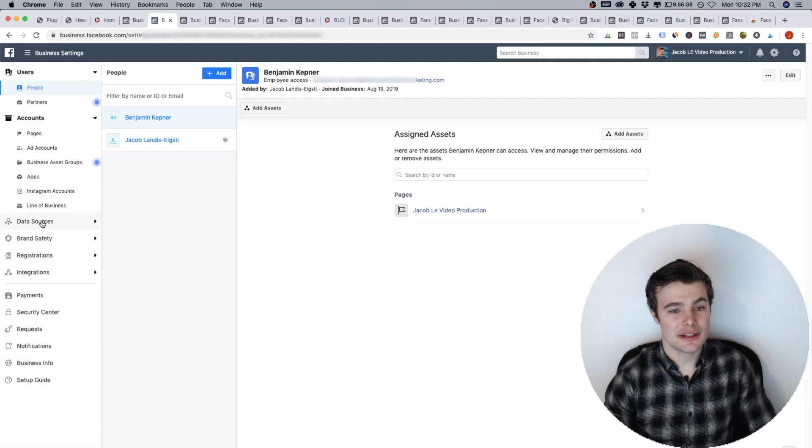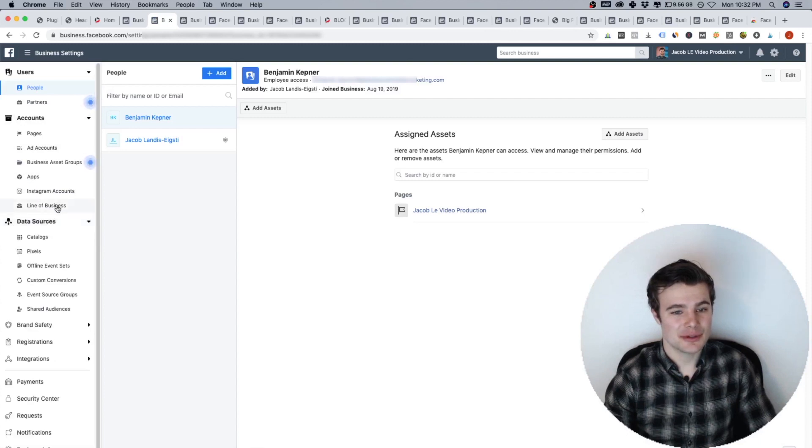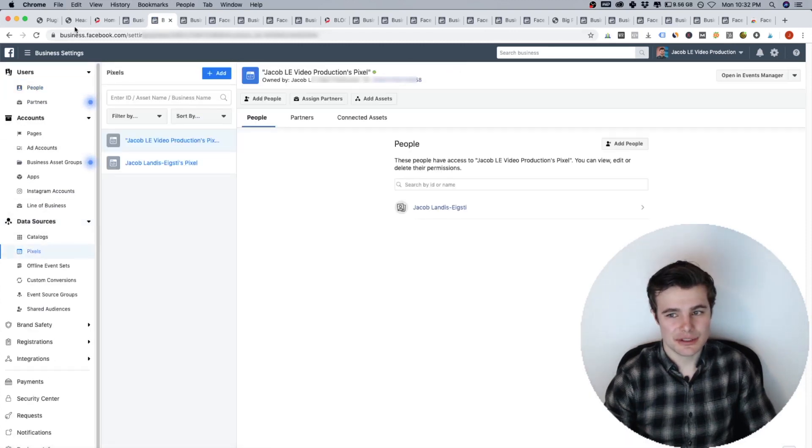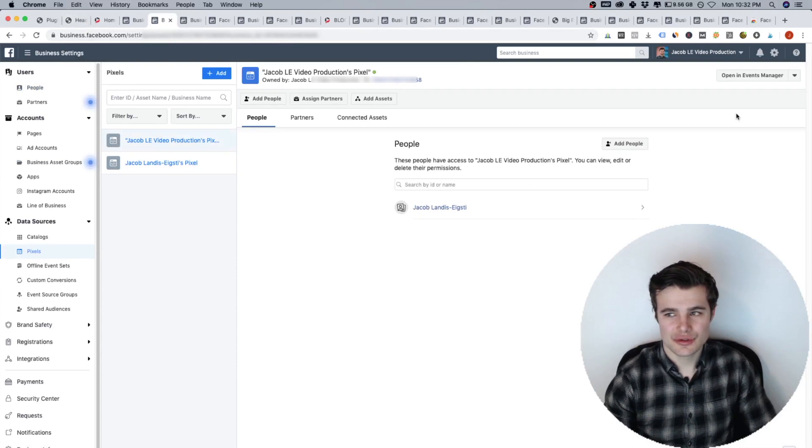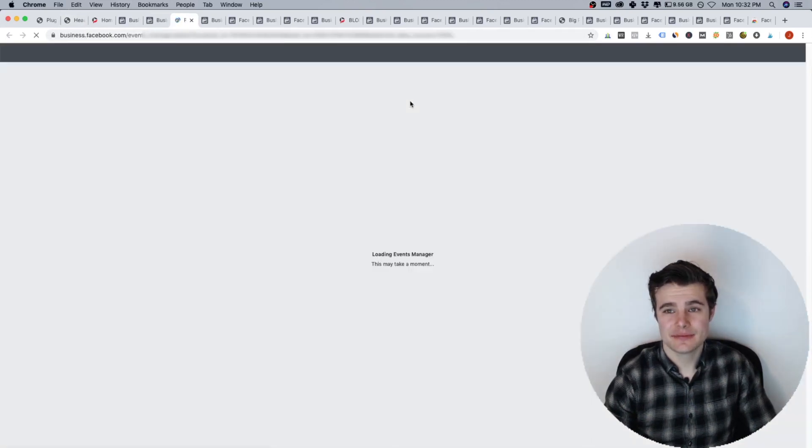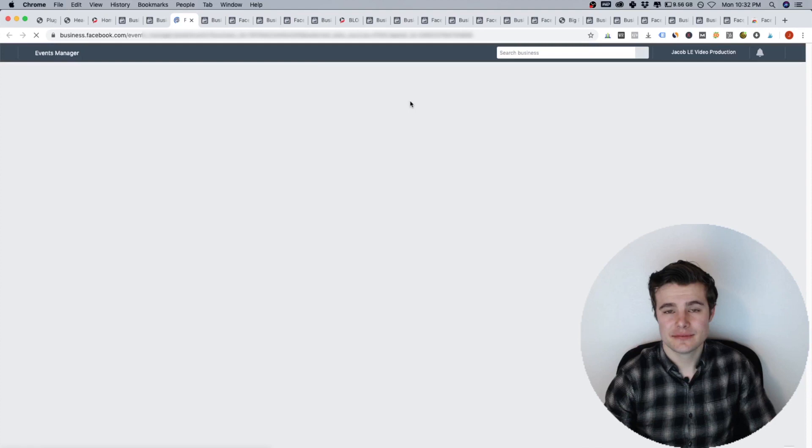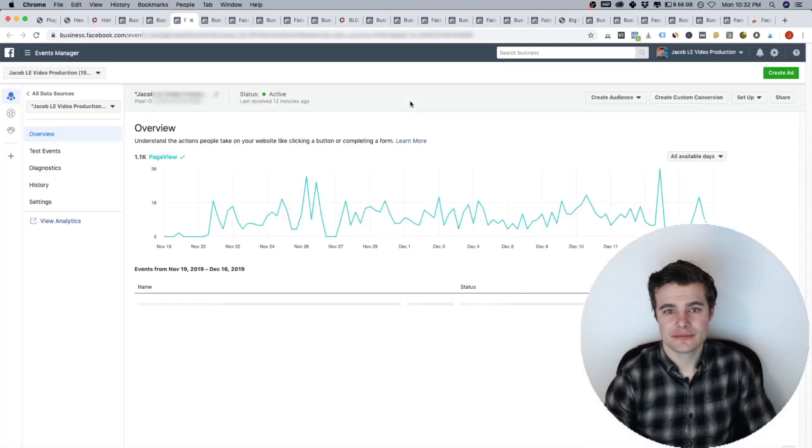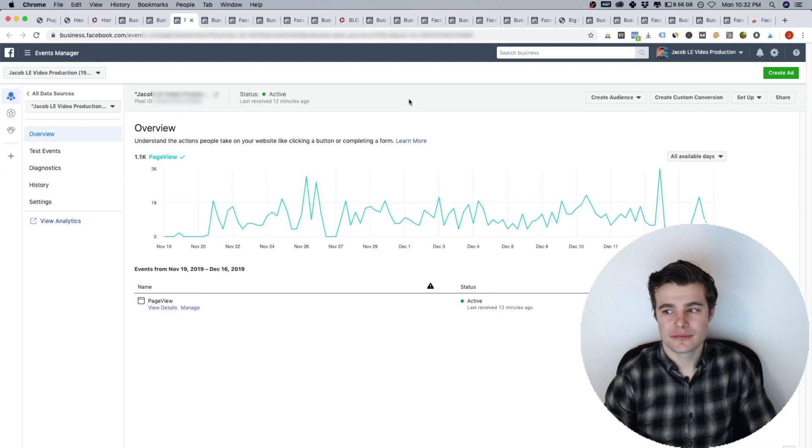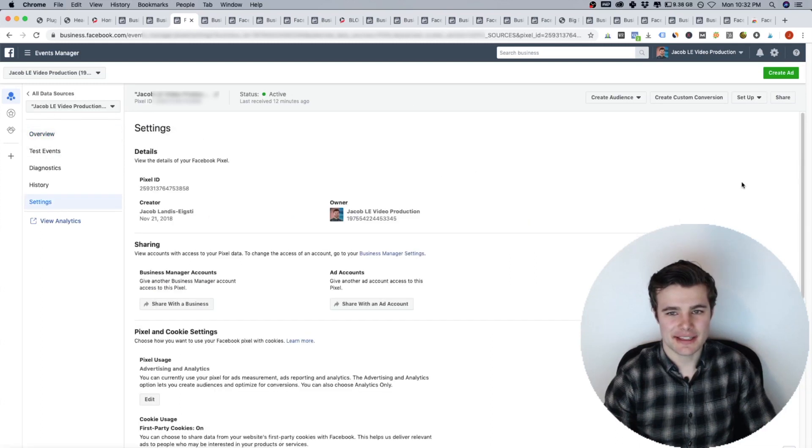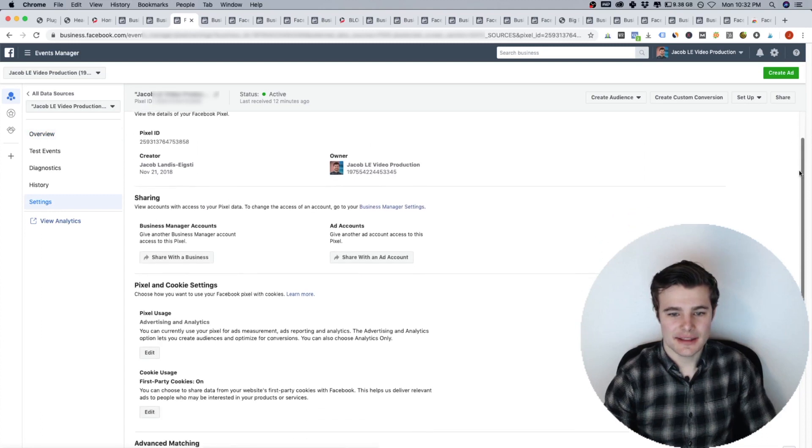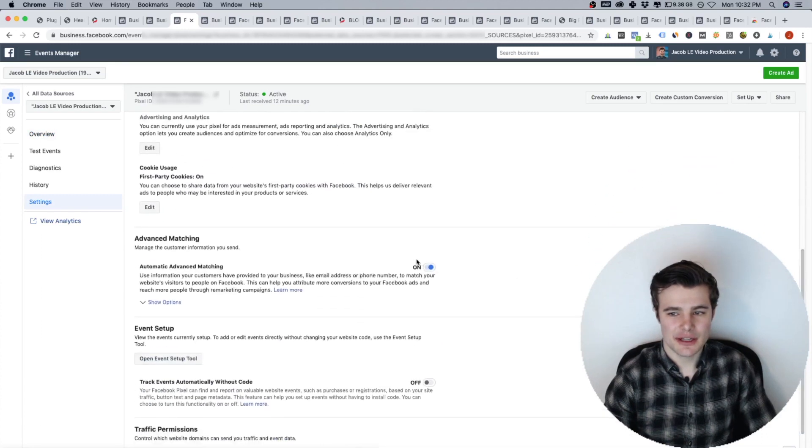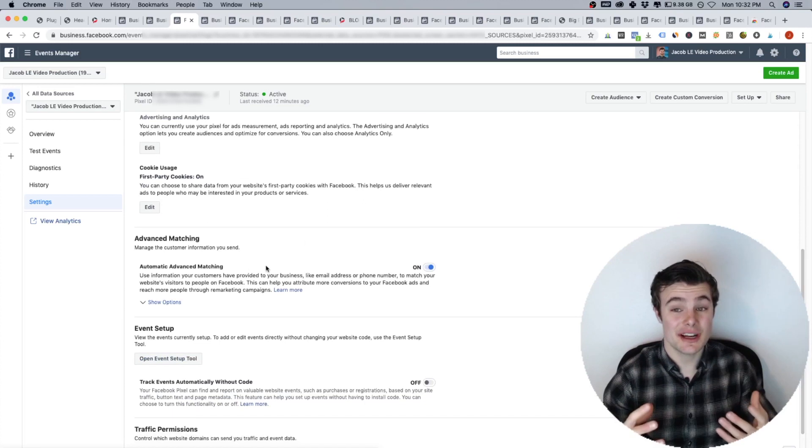On the left, you'll go to data sources, pixels, pixels. Choose the right one, open in events manager. All right, so you can go to settings. And then turn on advanced matching.